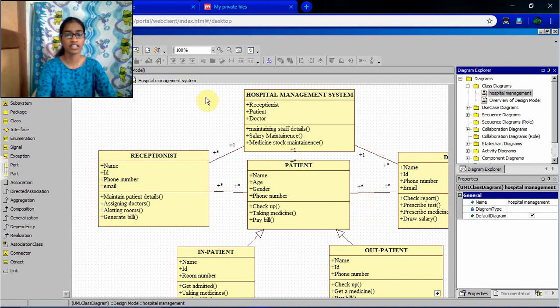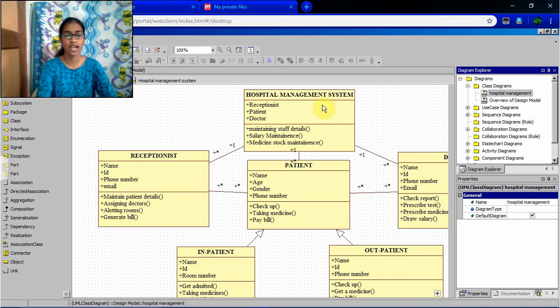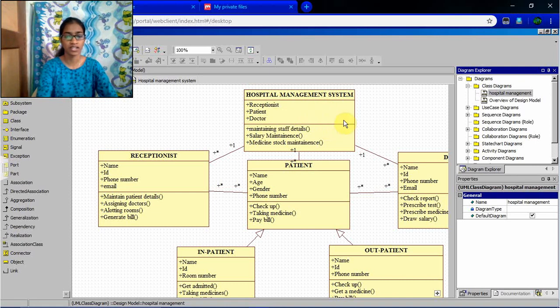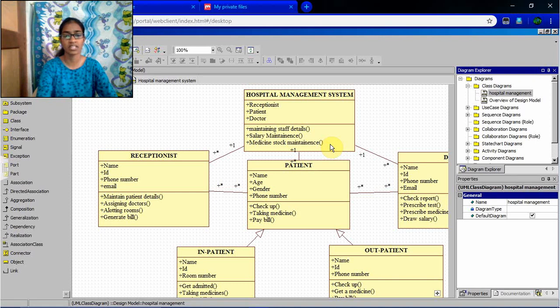First, give the main class as a system. Hospital management system. Inside that, what are all the attributes will be there. Inside the system, receptionist, patient, doctor. And what are the functions they can be done by the system. Maintaining staff details, salary maintenance, medicine stock maintenance will be done by the management.